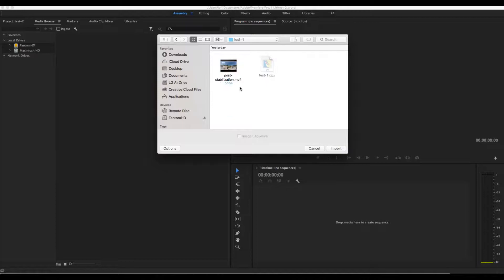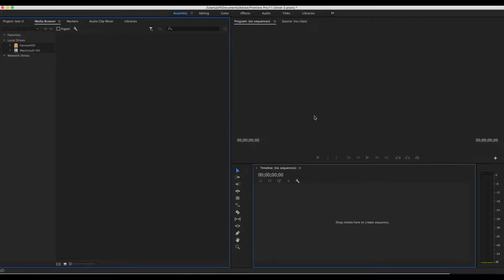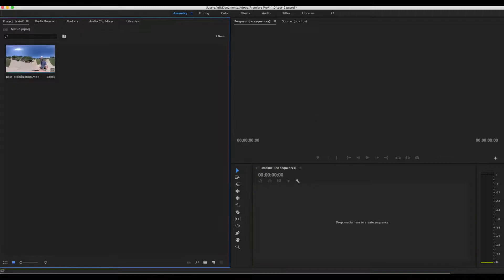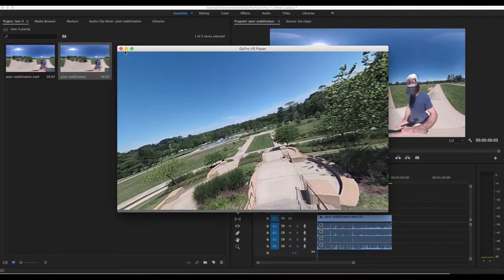Alright, here we go. Let's import the file in. Let's go ahead and drag it into our timeline so we can start editing it.